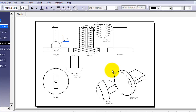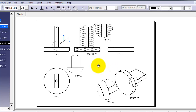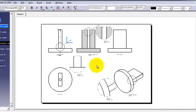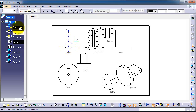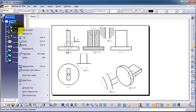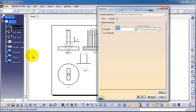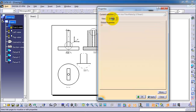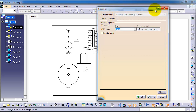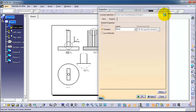One properties window that is important and used often is the View Properties window. So if you go to the front view, right-click, and select Properties, here you have the view settings, the scale, and so on. This is the properties window we're going to show how to use.